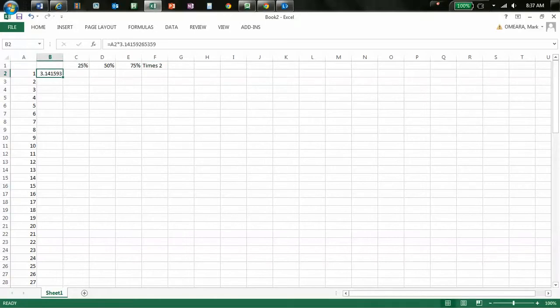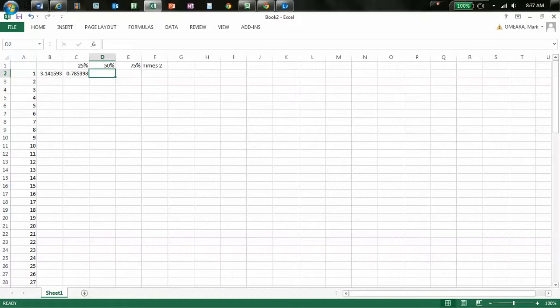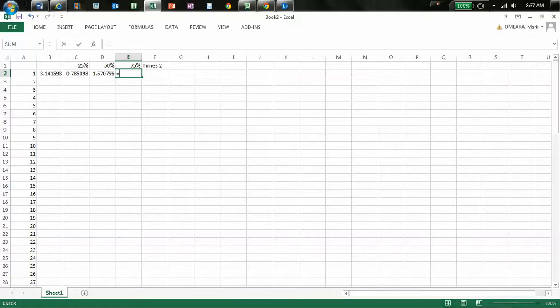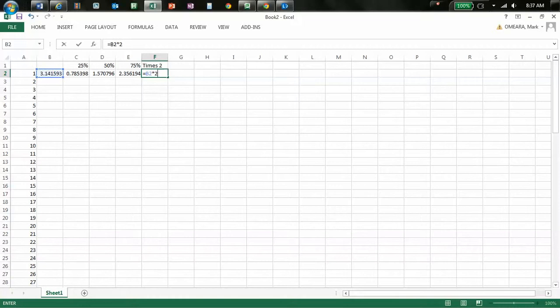So, that equals my calculation times 0.25, because it's 25%. This one equals that number there times 0.5, which is 50%. This one here equals that number there times 0.75, which is 75%. And this one here equals this number times 2. There we go.